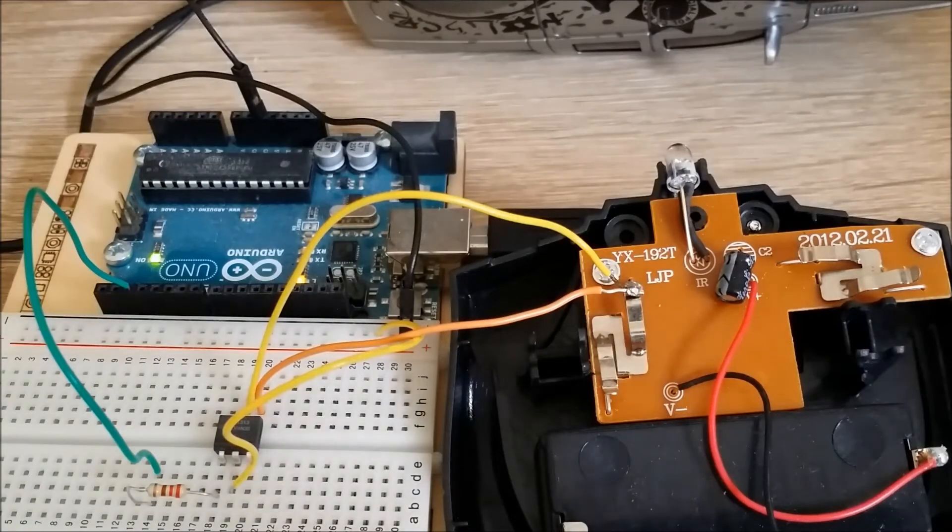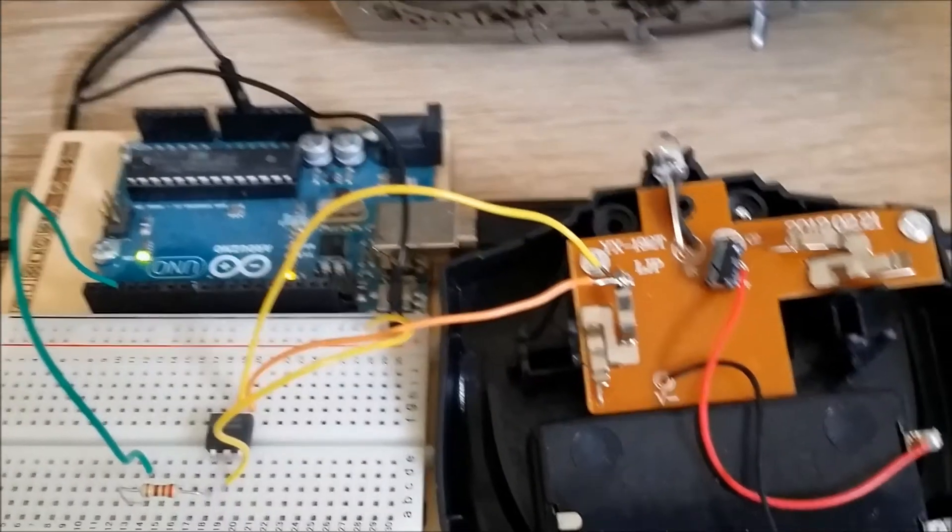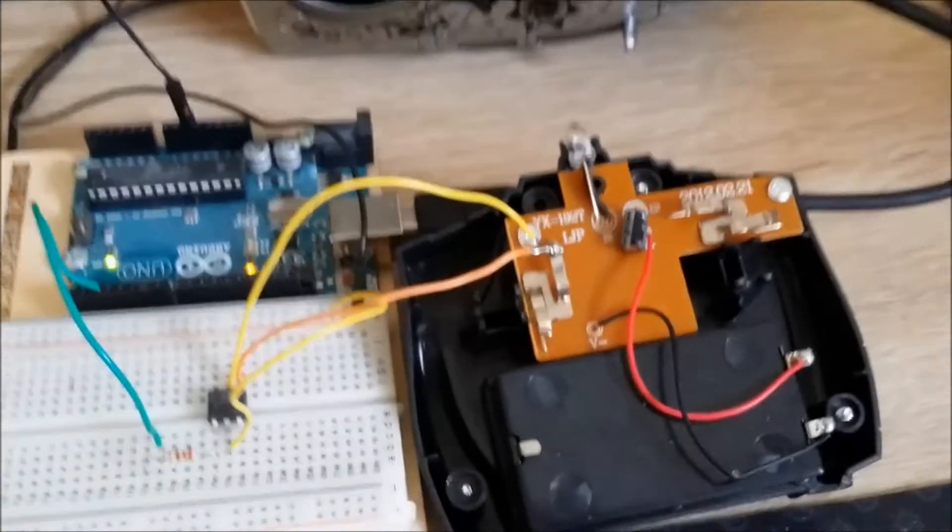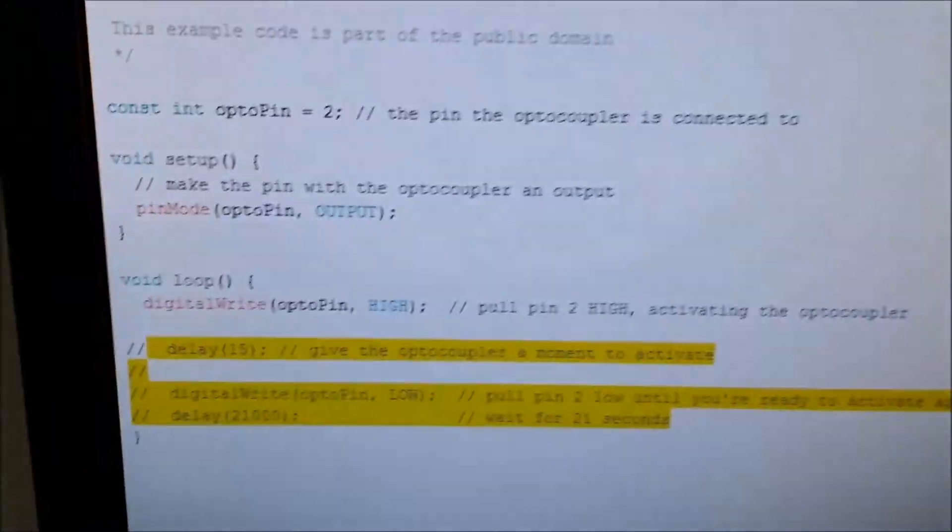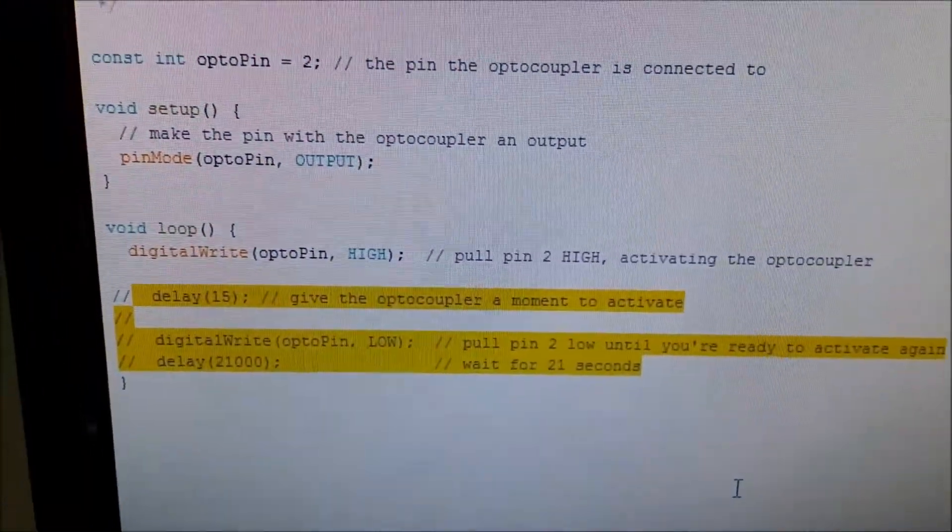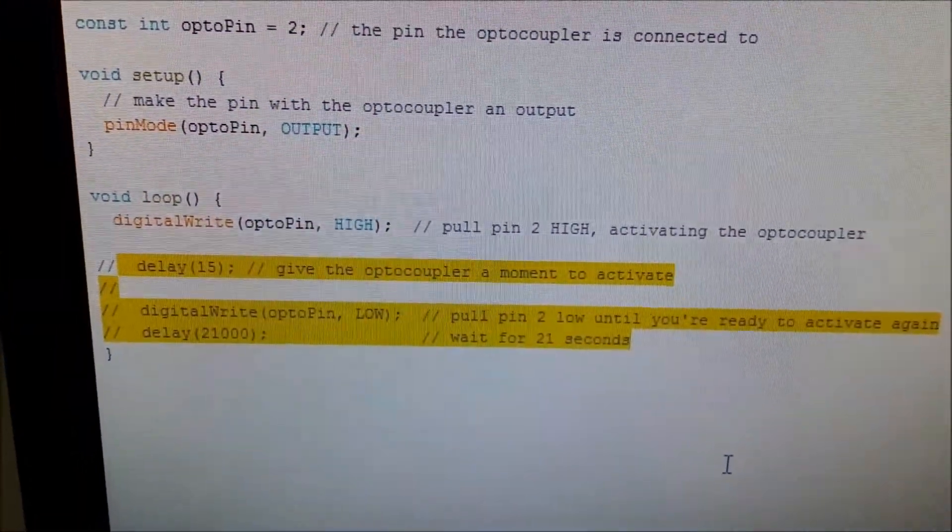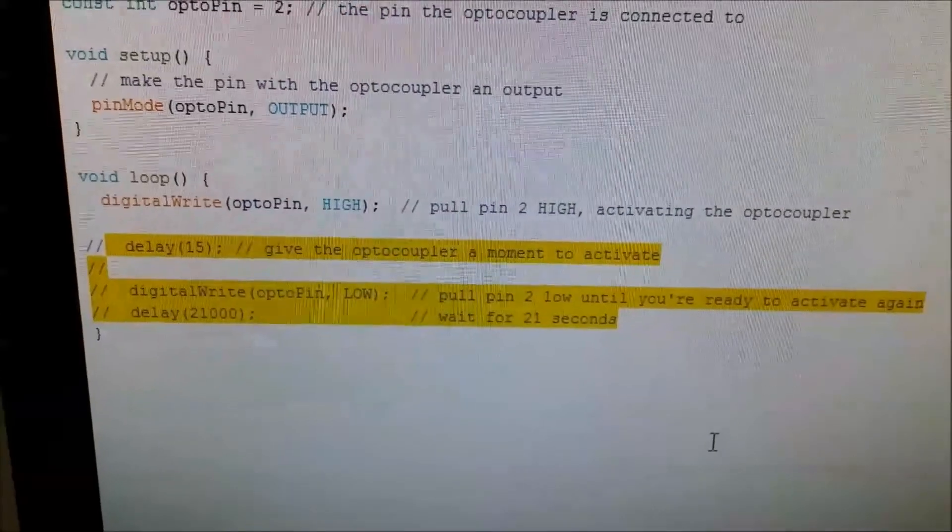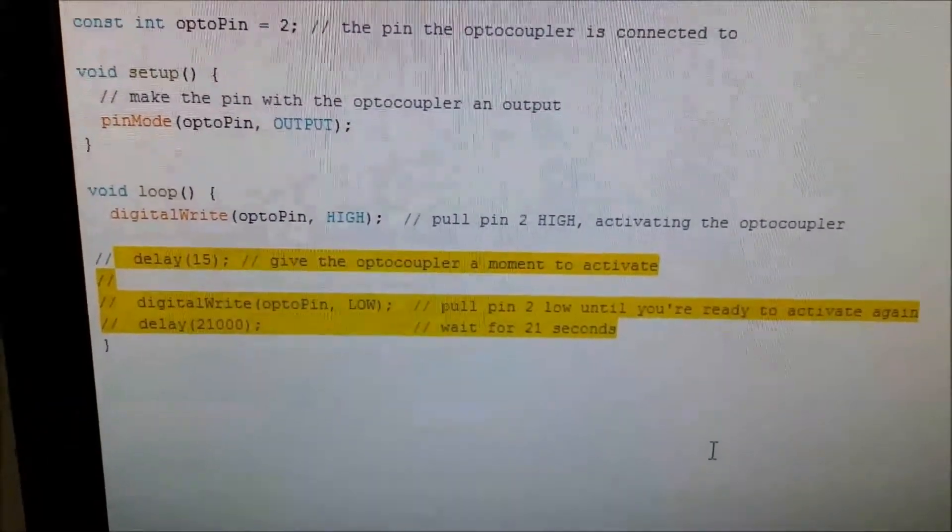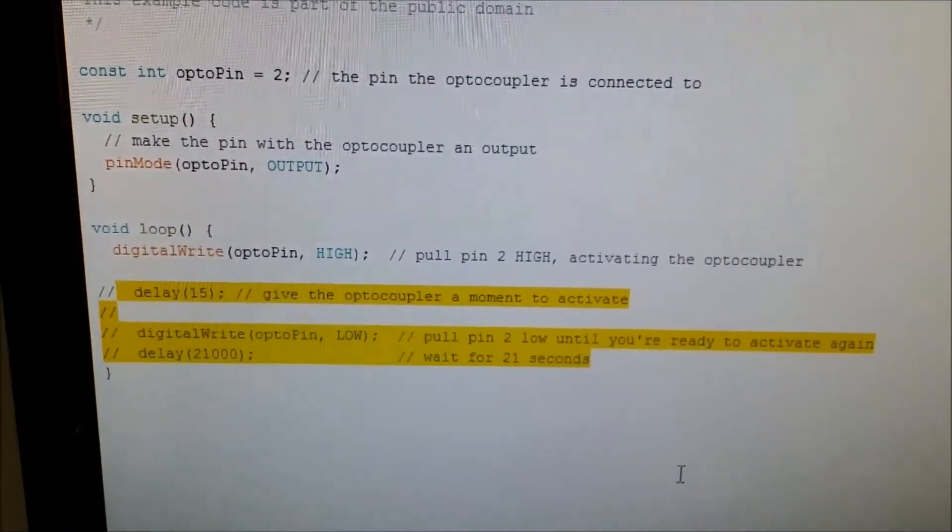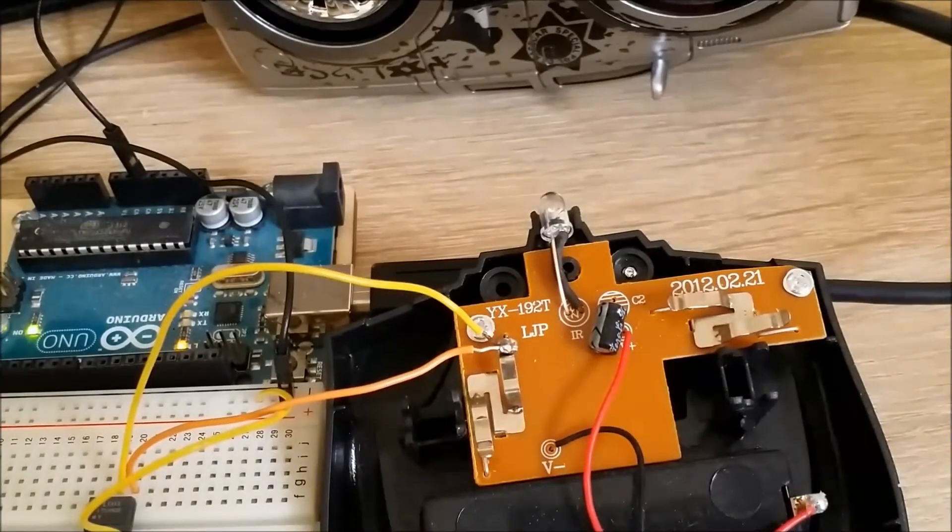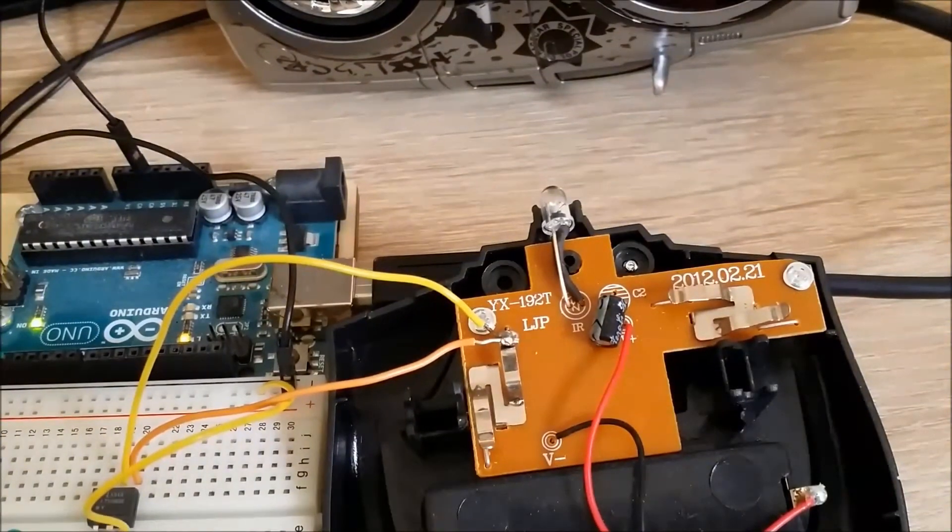So the code for that is just the basic hacking buttons code off the Arduino tutorial. I've just edited the bottom bit so it stays on all the time. Just commented that out. And it's pretty straightforward.